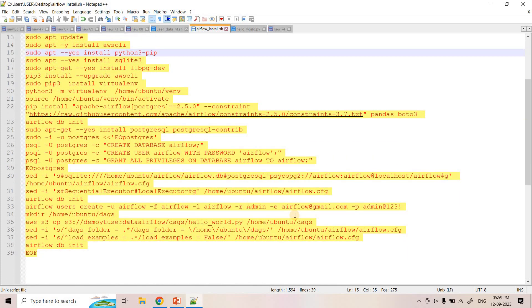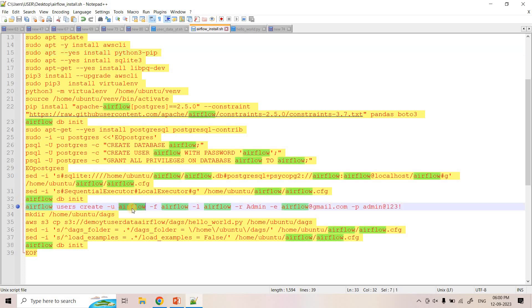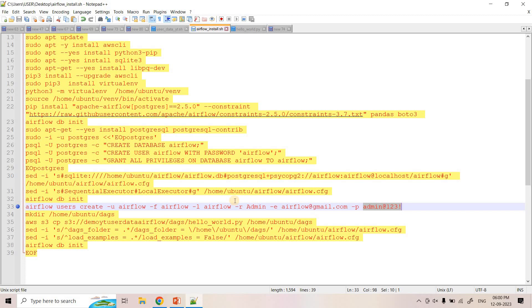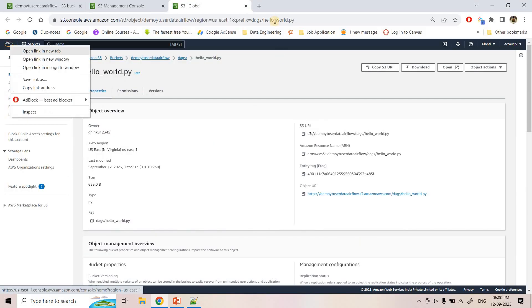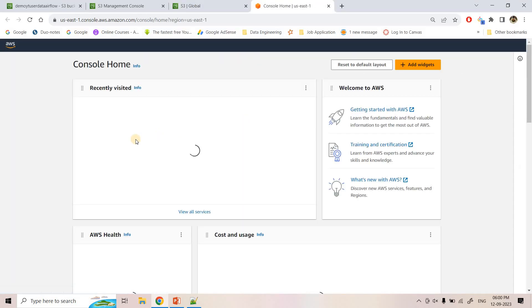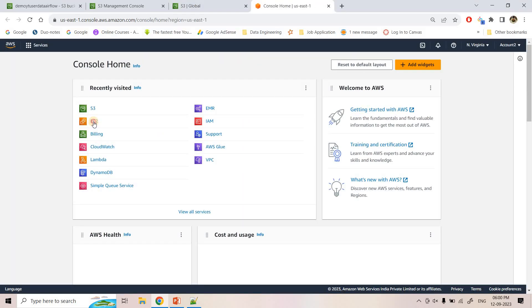So whenever we launch Airflow, that time we need to create one user ID and password. So here if you see at line number 33, we are doing that. Airflow user create username, we are keeping Airflow and the password we are keeping admin@123!. So we'll use this to log in in our Airflow console. As of now, what I will do, I will launch one EC2 machine with this user script.